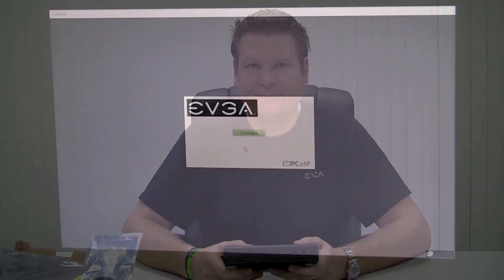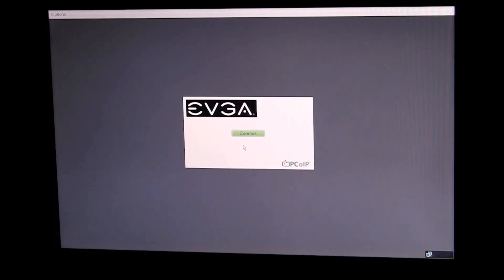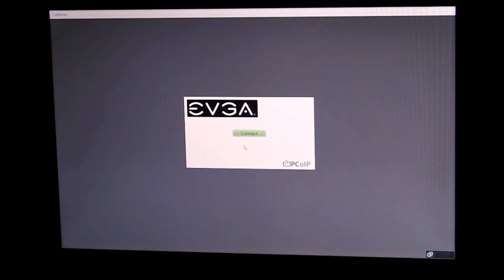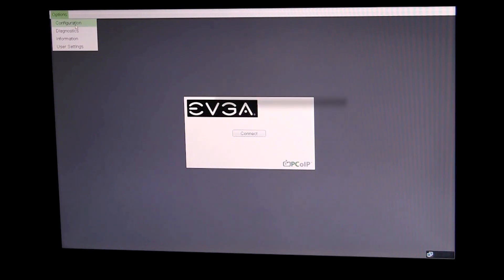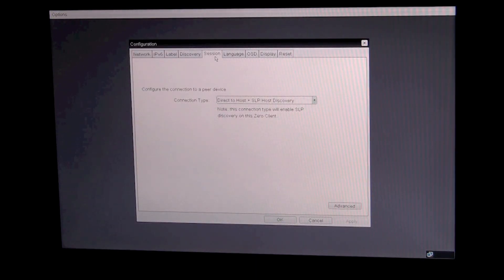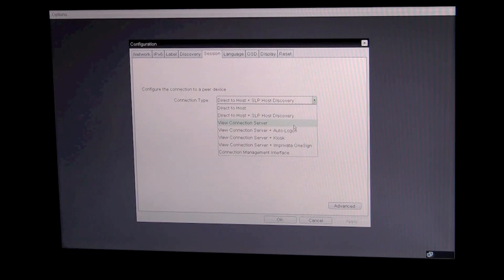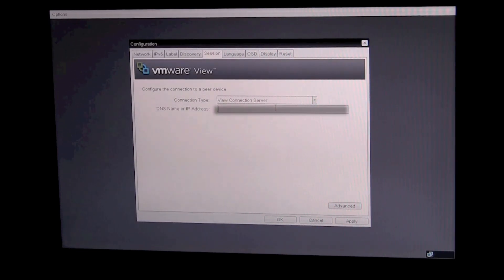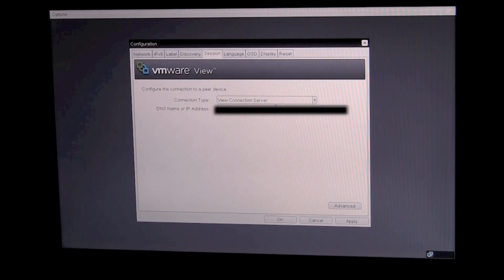Now let's take a look at the PDO5 and see how it functions on our virtual machine. Now that we have our PDO5 all set up, let's go ahead and connect to our virtual machine. To do so we're going to want to browse over to our options, go to configuration, and go to our sessions tab. Here we're going to choose our connection type, view connection server, and enter the IP for the virtual machine that we're going to be connecting to.